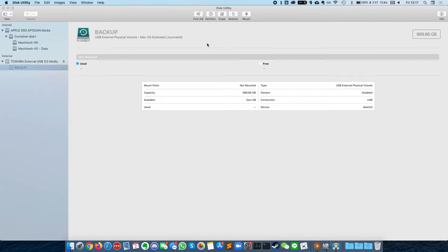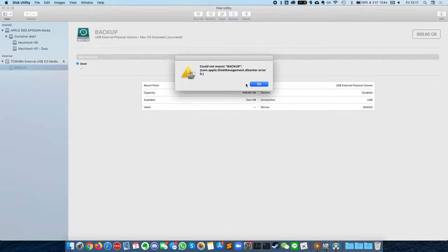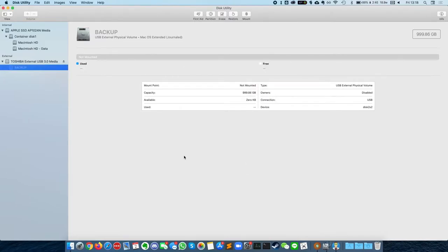Hi, this is Andrew Tsai and welcome to my YouTube channel. Today I'm going to be looking at recovering this Toshiba external hard drive which won't quite mount.